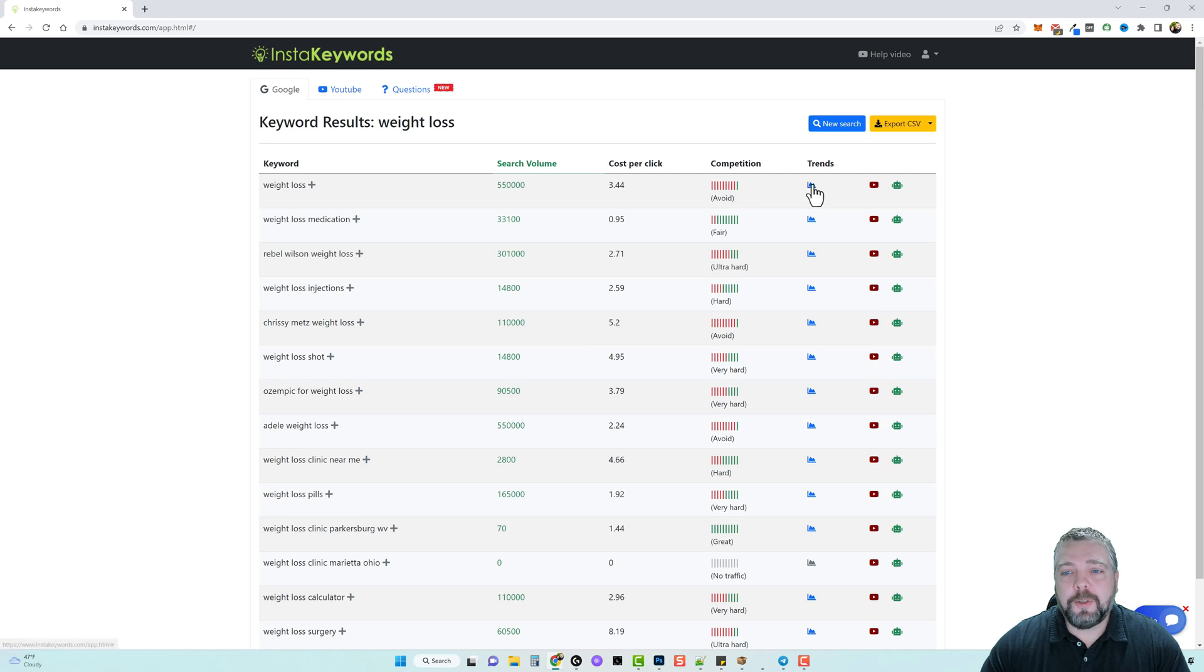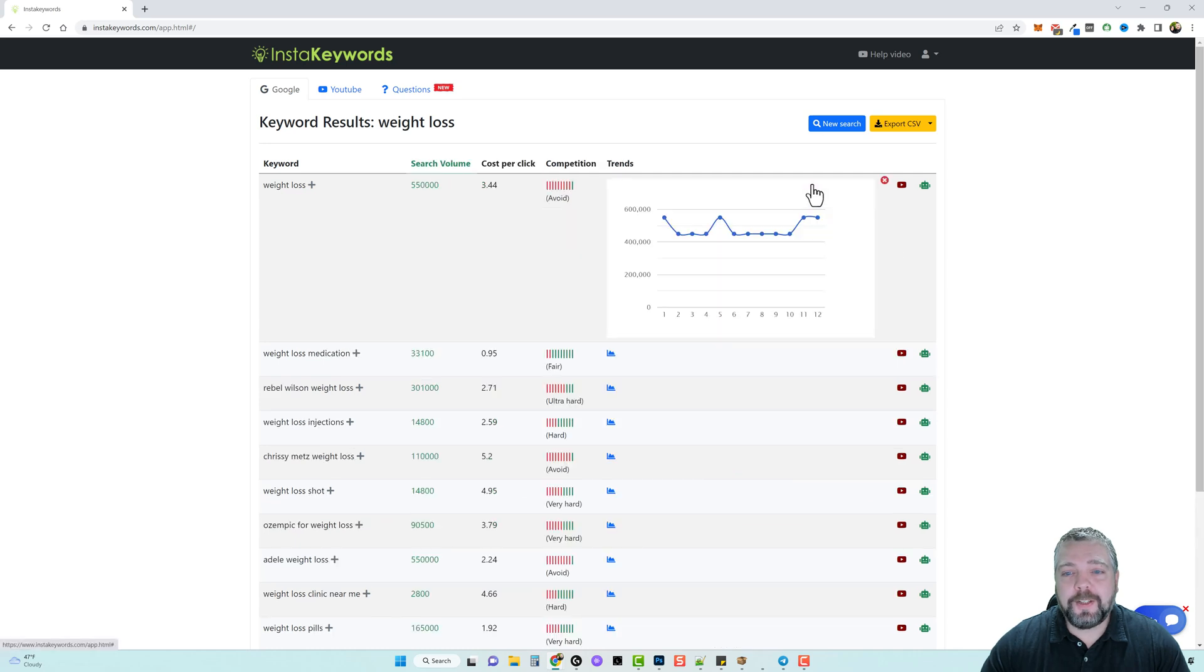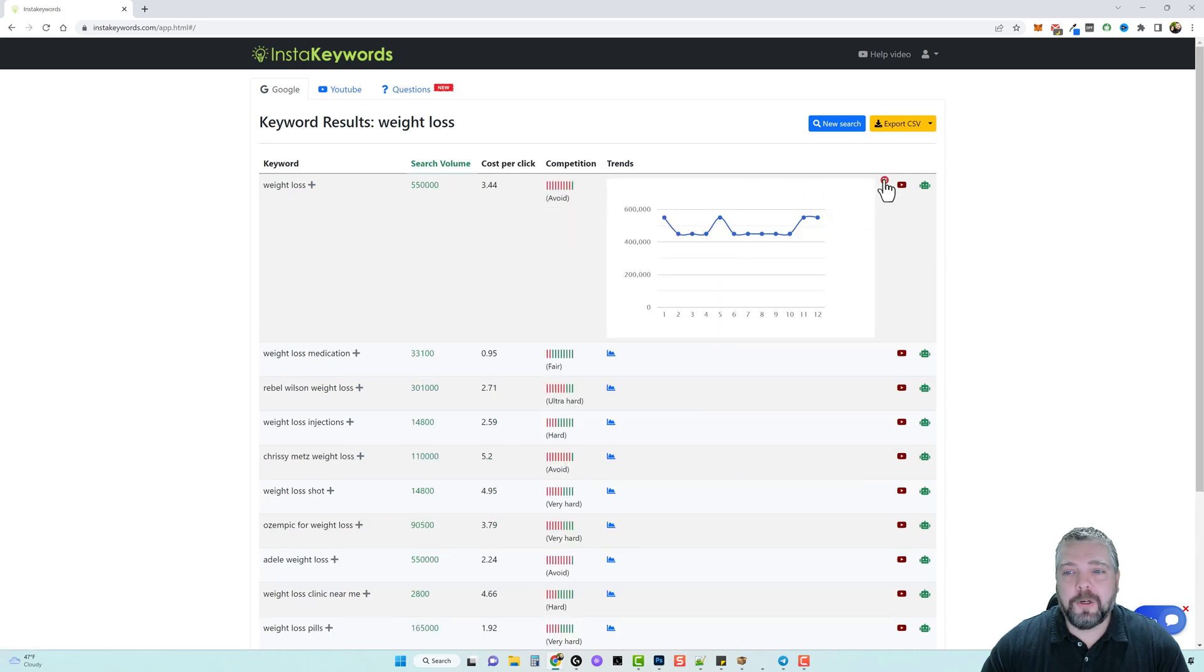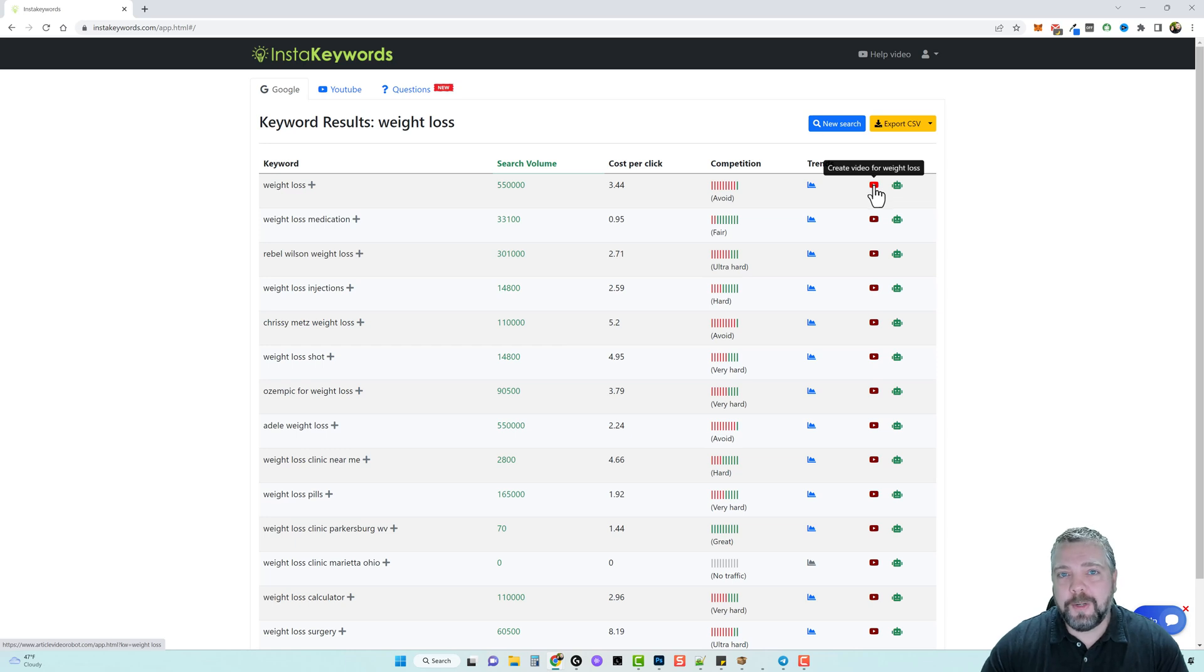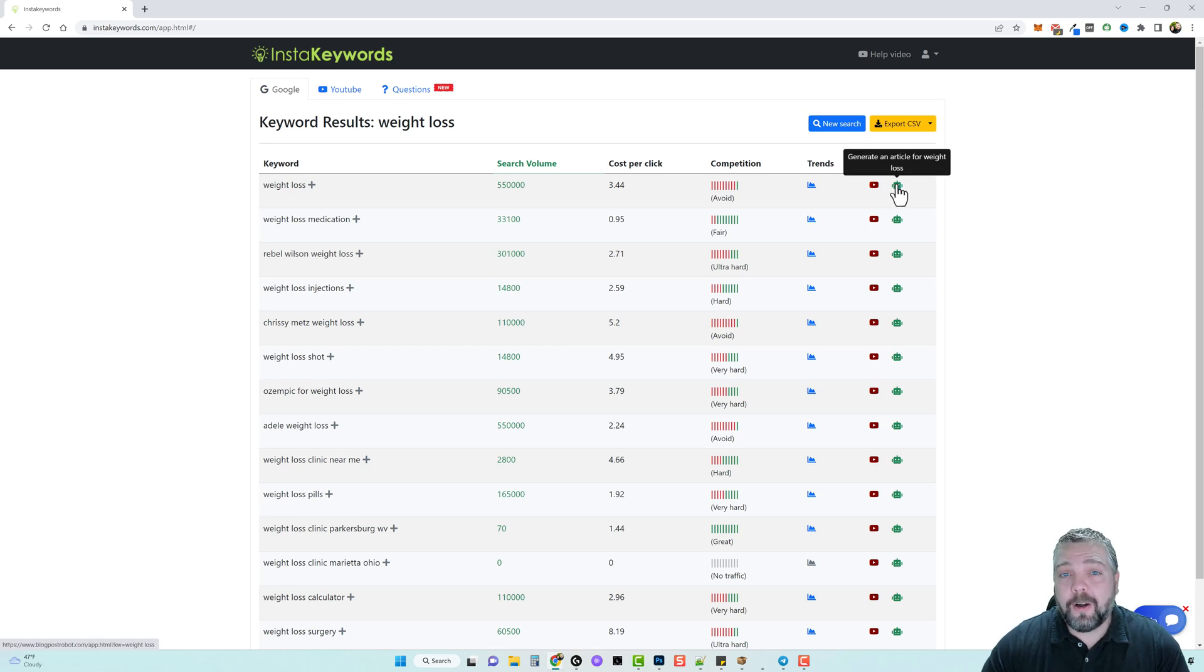You can also click on trends to get a better idea of the search trends for this keyword, and then you have two other tools over here that will actually allow you to turn this one keyword into an AI video or into an AI article blog post over a thousand words.